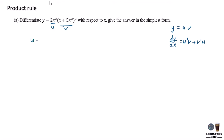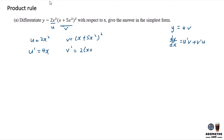So I have u as 2x squared and v as (x plus 5x squared) to the power of 2. So to differentiate this, I will have u prime as 4x over here. And to differentiate v, I will have 2 times (x plus 5x squared) to the power of 1, and the differential of the inside equation is 1 plus 10x.